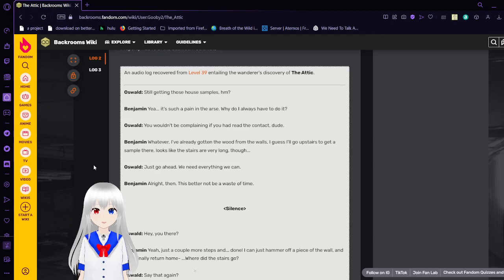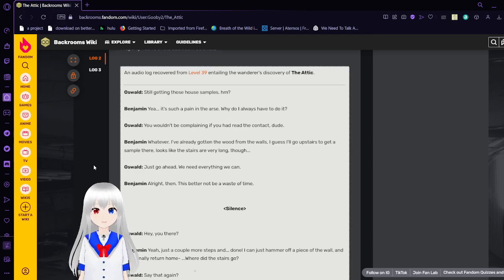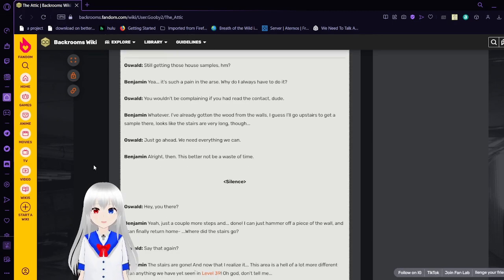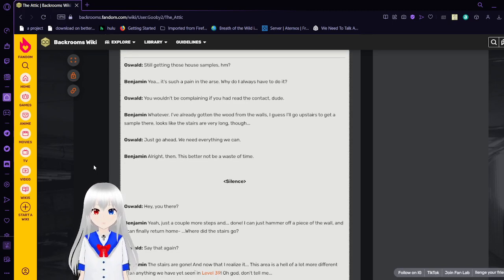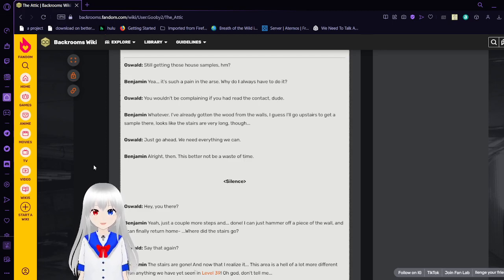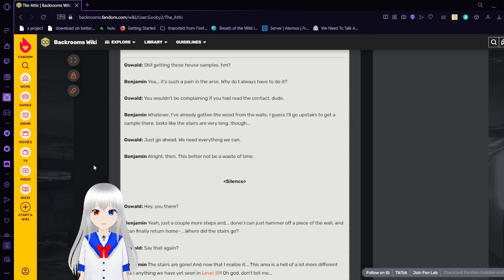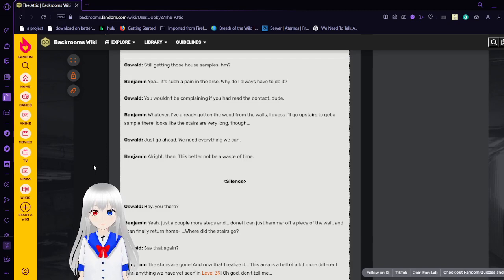Still getting those house samples, hmm? Yeah, it's such a pain in the, but why do I always have to do it? You wouldn't be complaining if you had read the contracts, dude. Whatever, I've already gotten the wood from the walls. I guess I'll go upstairs and get a sample there. Looks like the stairs are very long though. Just go ahead, we need everything we can. Alright then, this better not be a waste of time.